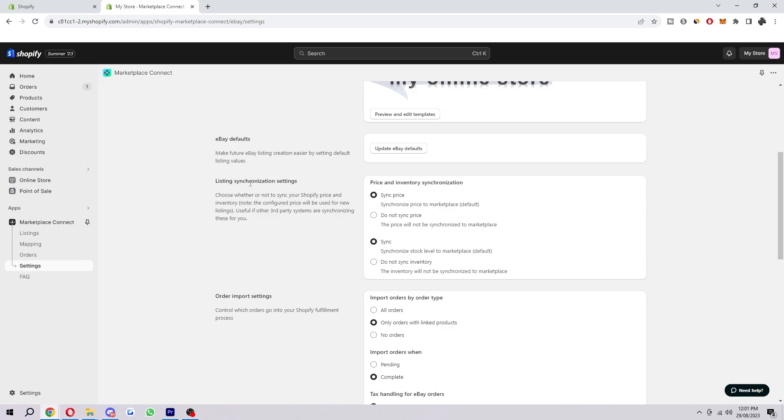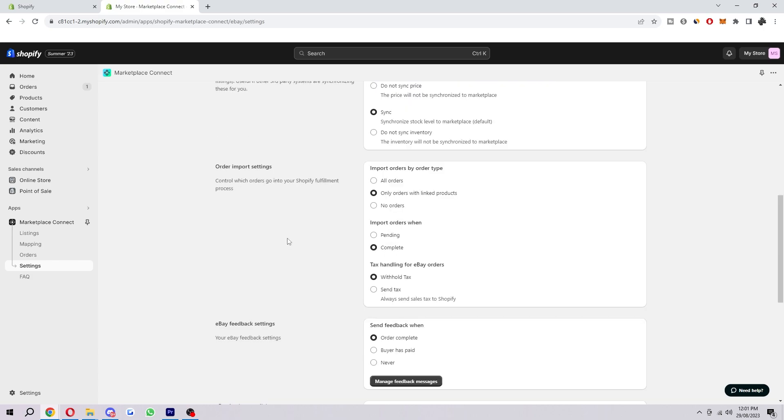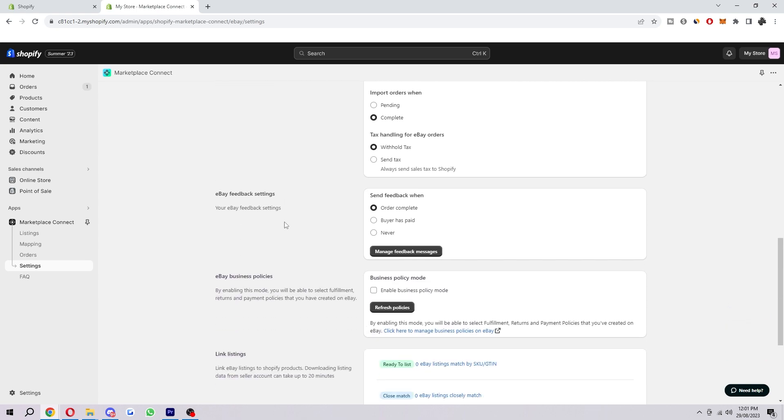Here you can change listing synchronization settings. You can choose whether or not to sync your Shopify price and inventory. You can change your order import settings so you can control which orders go into your Shopify fulfillment process.